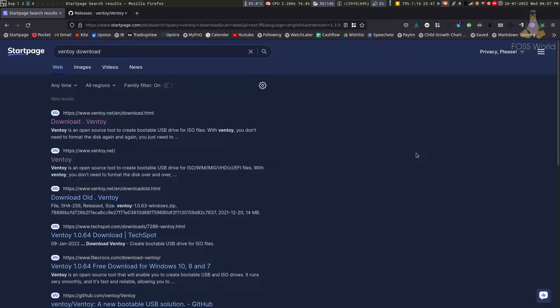Another problem is that it wastes a lot of space. For example, if you have an 8GB pen drive, you can only put one ISO on it, even if it's only using 2GB or 3GB.